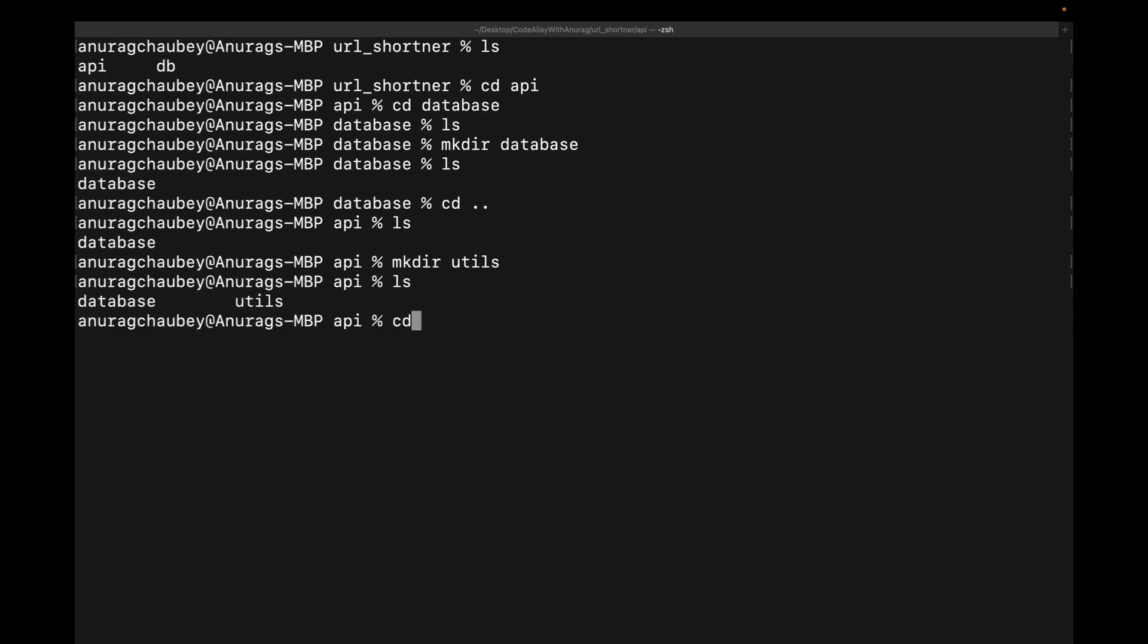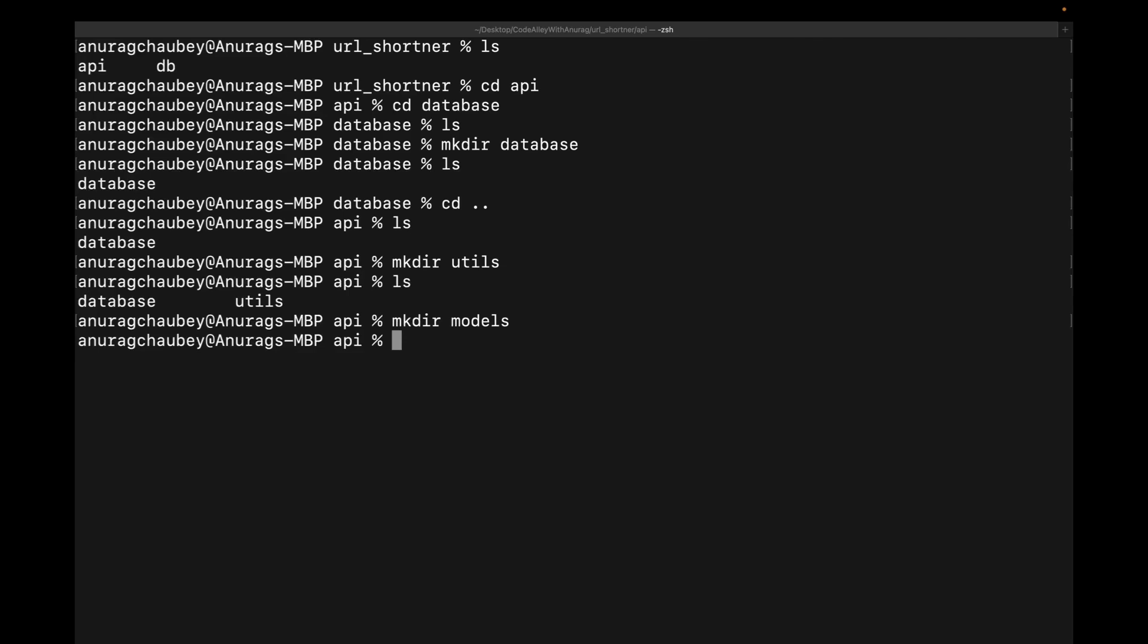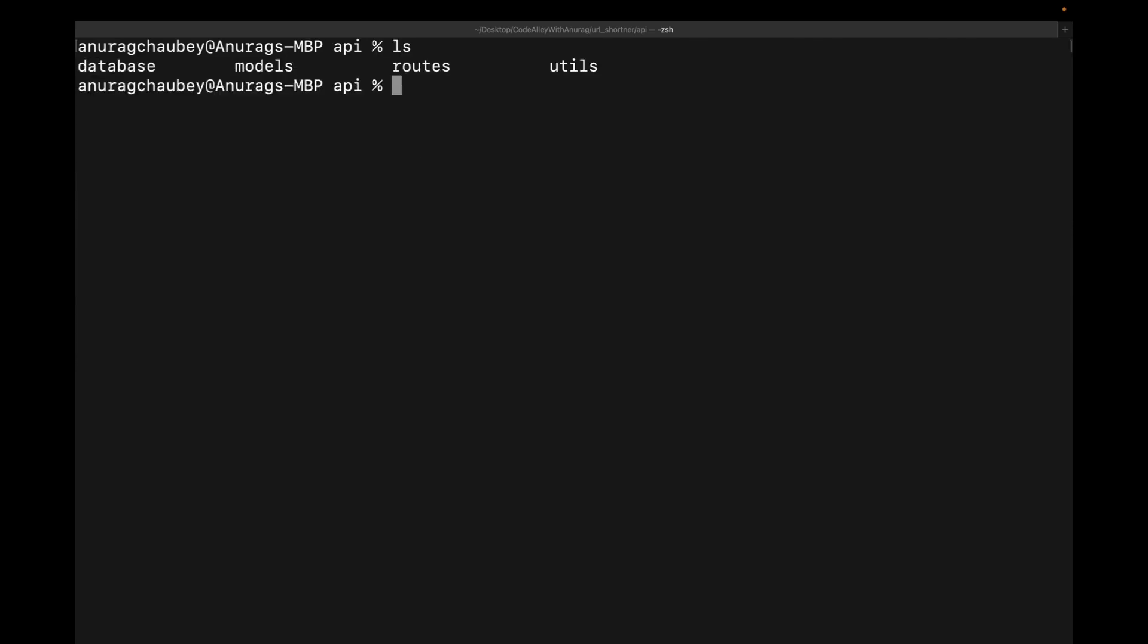Now it comes to model. So this will basically, we have the structure for request and response, which will be present in the models. So mkdir models. And the last one will be the routes. So mkdir routes. So let's first clear out the terminal and I'll show you. So these four directories have been created inside our API directory, right?